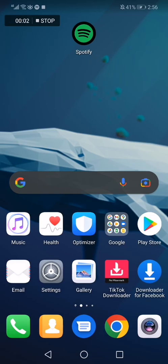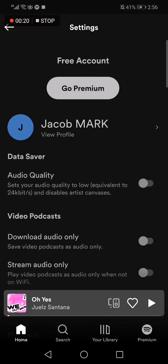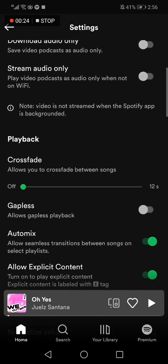How to allow crossfade between songs and change the time on it. Hello guys, in today's video I'm going to show you how to turn on and allow the crossfade between songs. First thing, go to Spotify, then go to the top corner right here on Spotify and go down until you find the crossfade option.